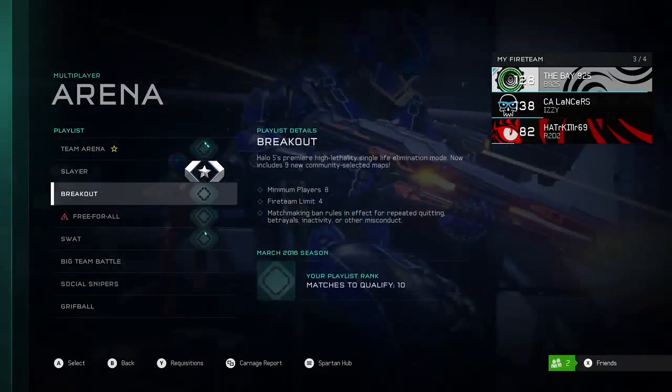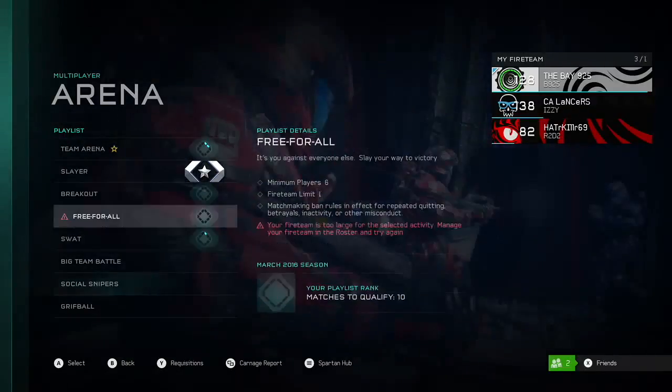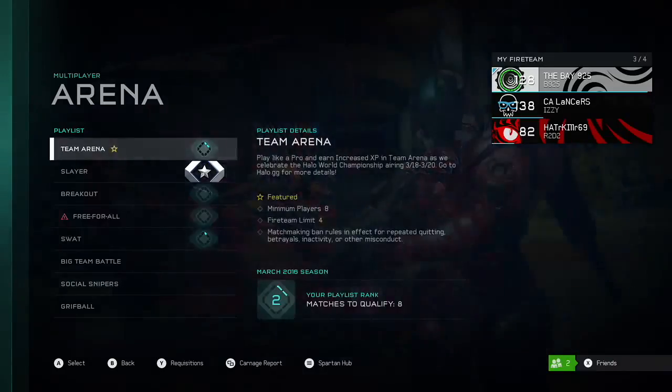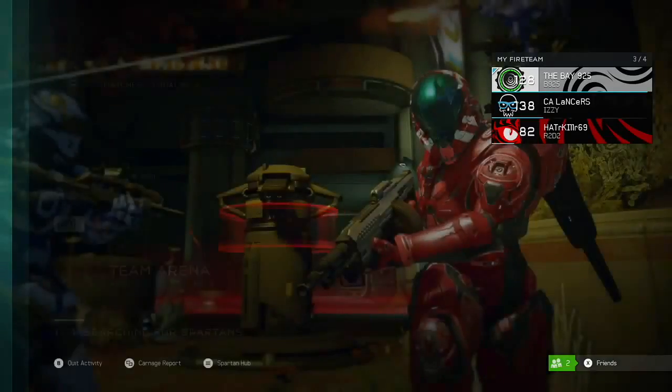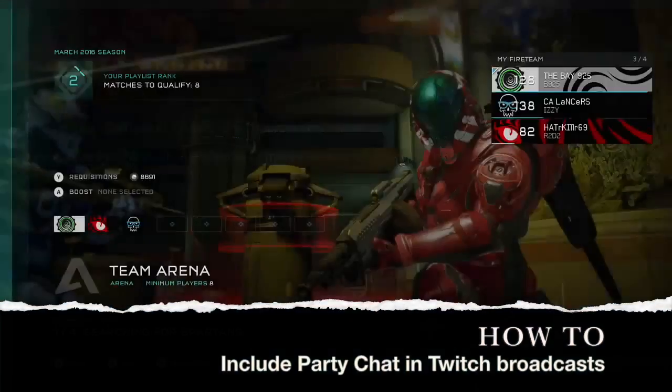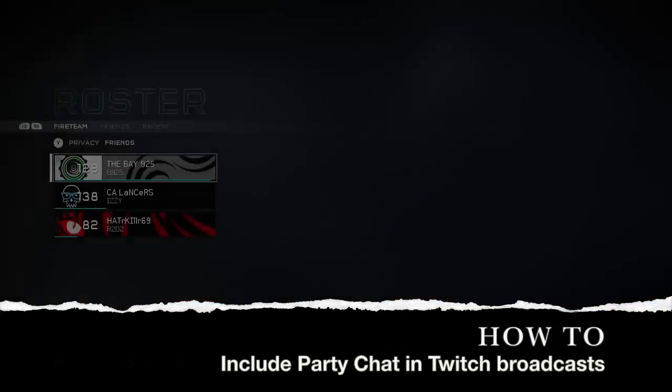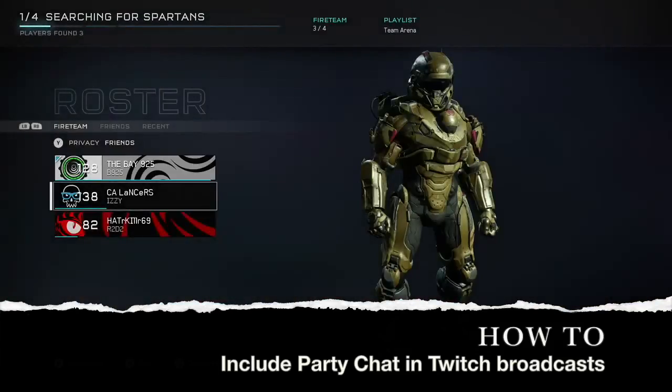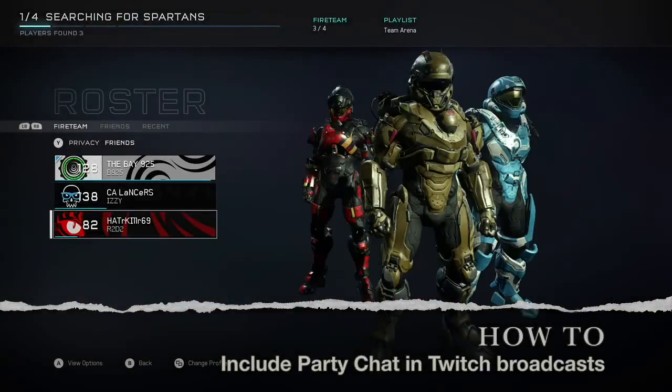Thanks for watching! This is how to record your party chat on Twitch using the Twitch app on Xbox One. Subscribe for more!